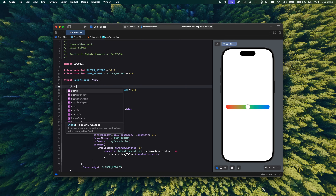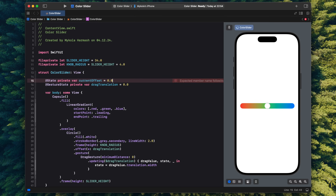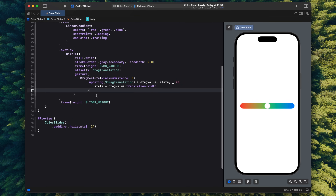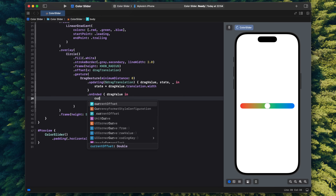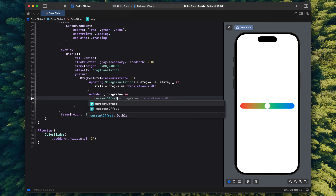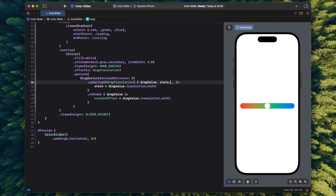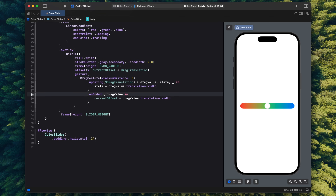So I need to add another state variable — this time a normal State that starts at zero. After the drag ends I modify this value by whatever the last drag translation was. Then the offset becomes the sum of the current offset and the drag translation. If no drag is happening, drag translation is zero and the knob just stays in its latest position. That already looks better.